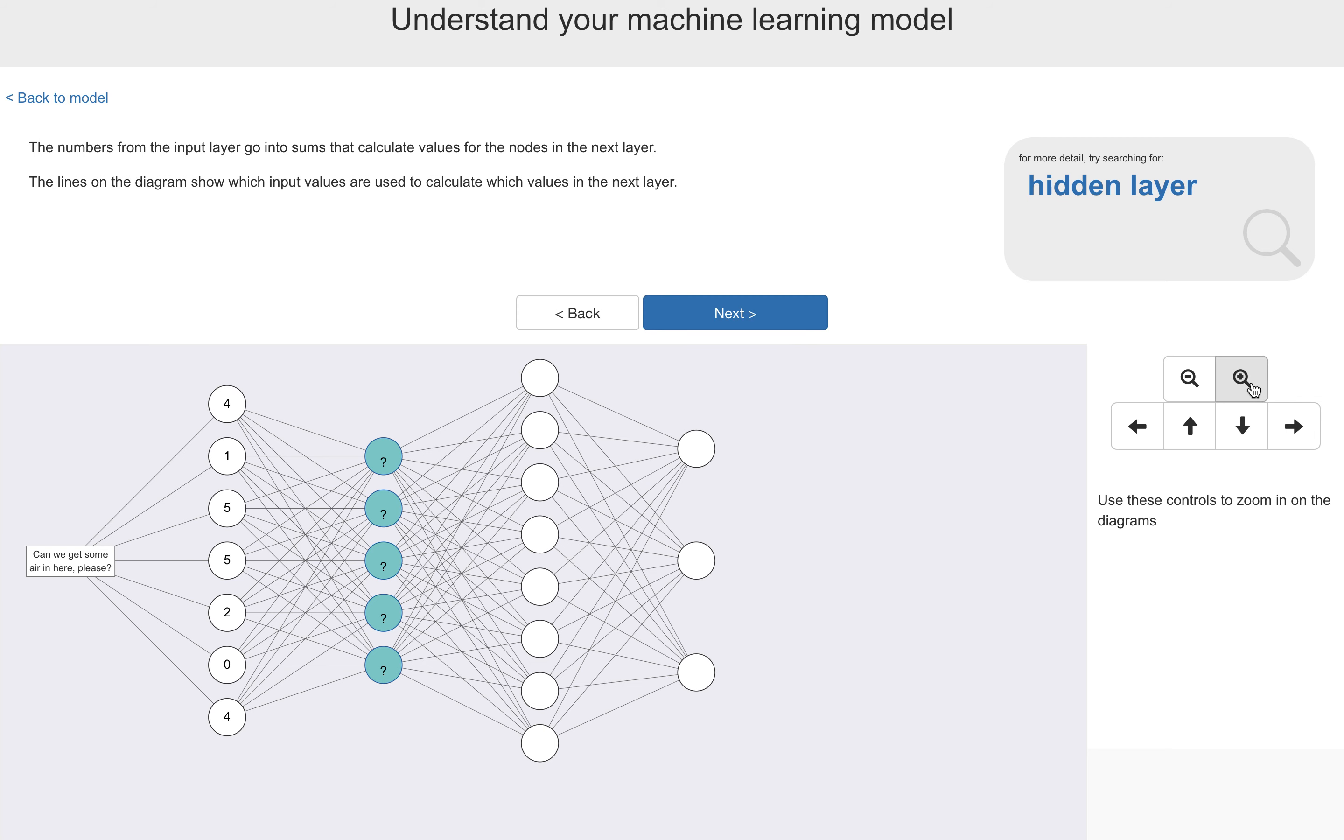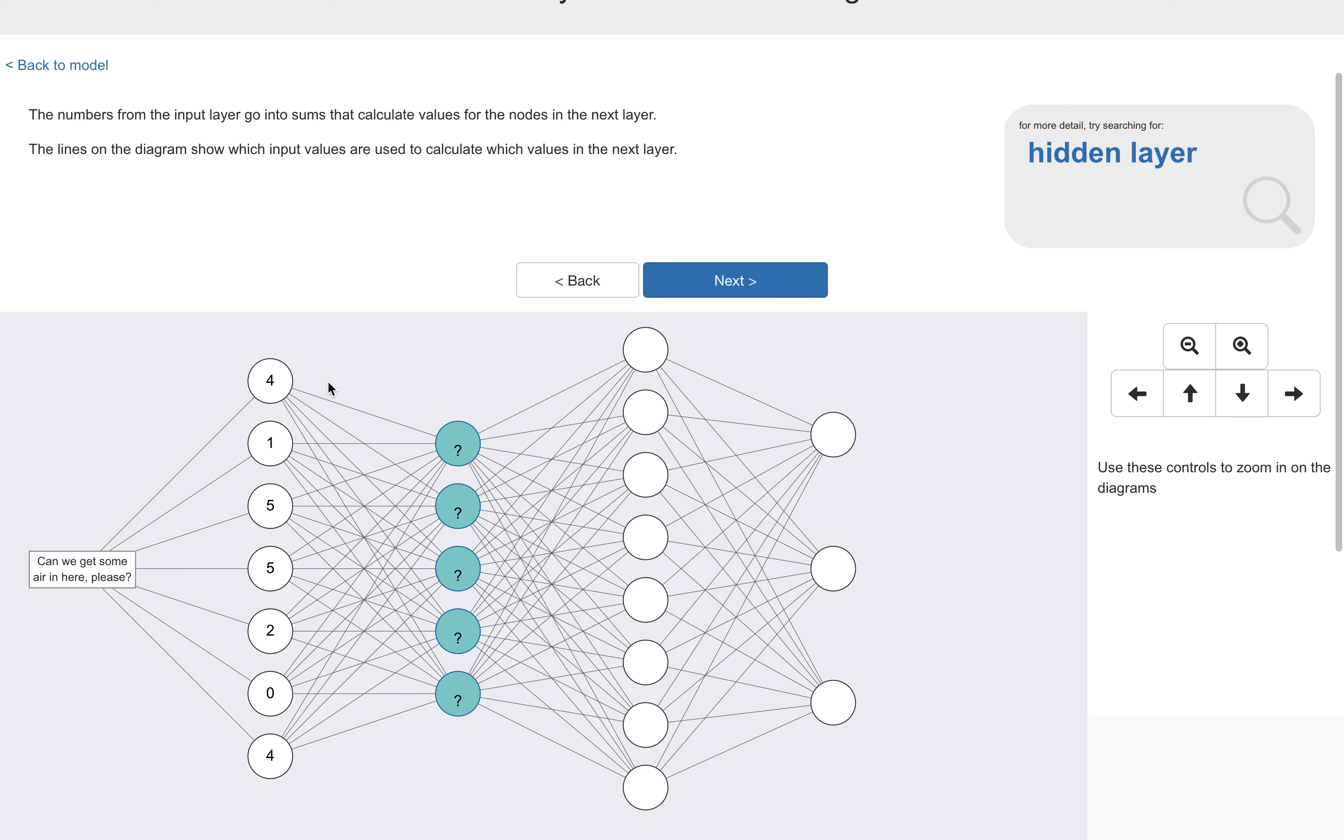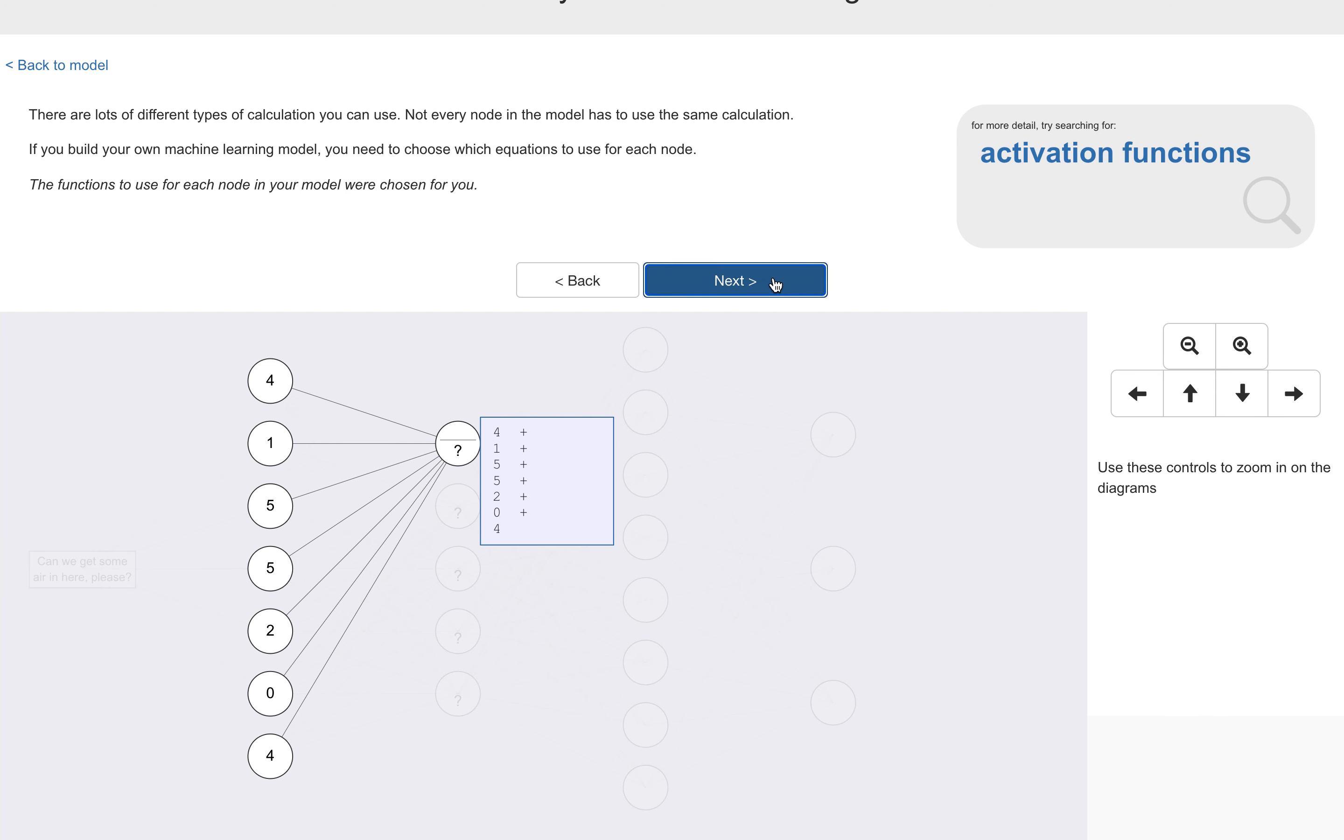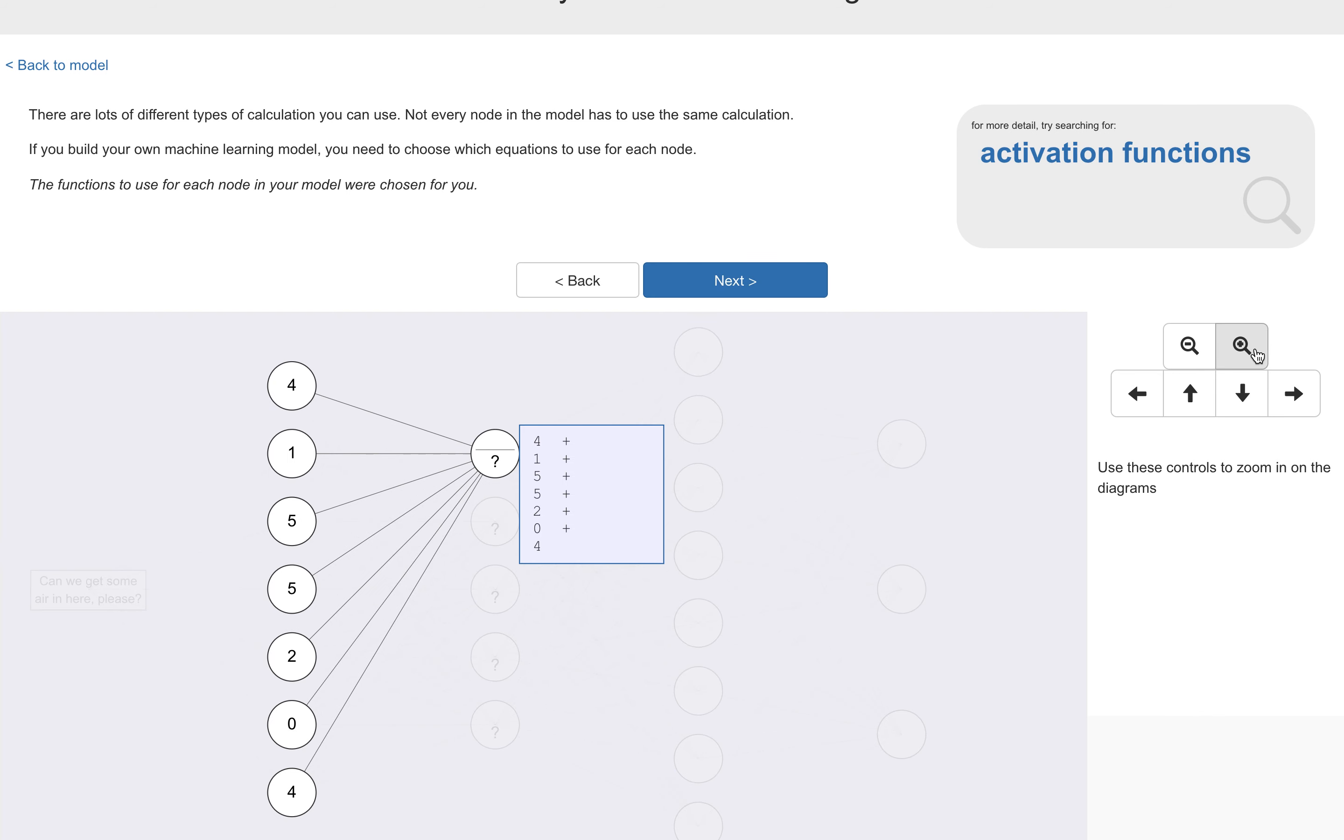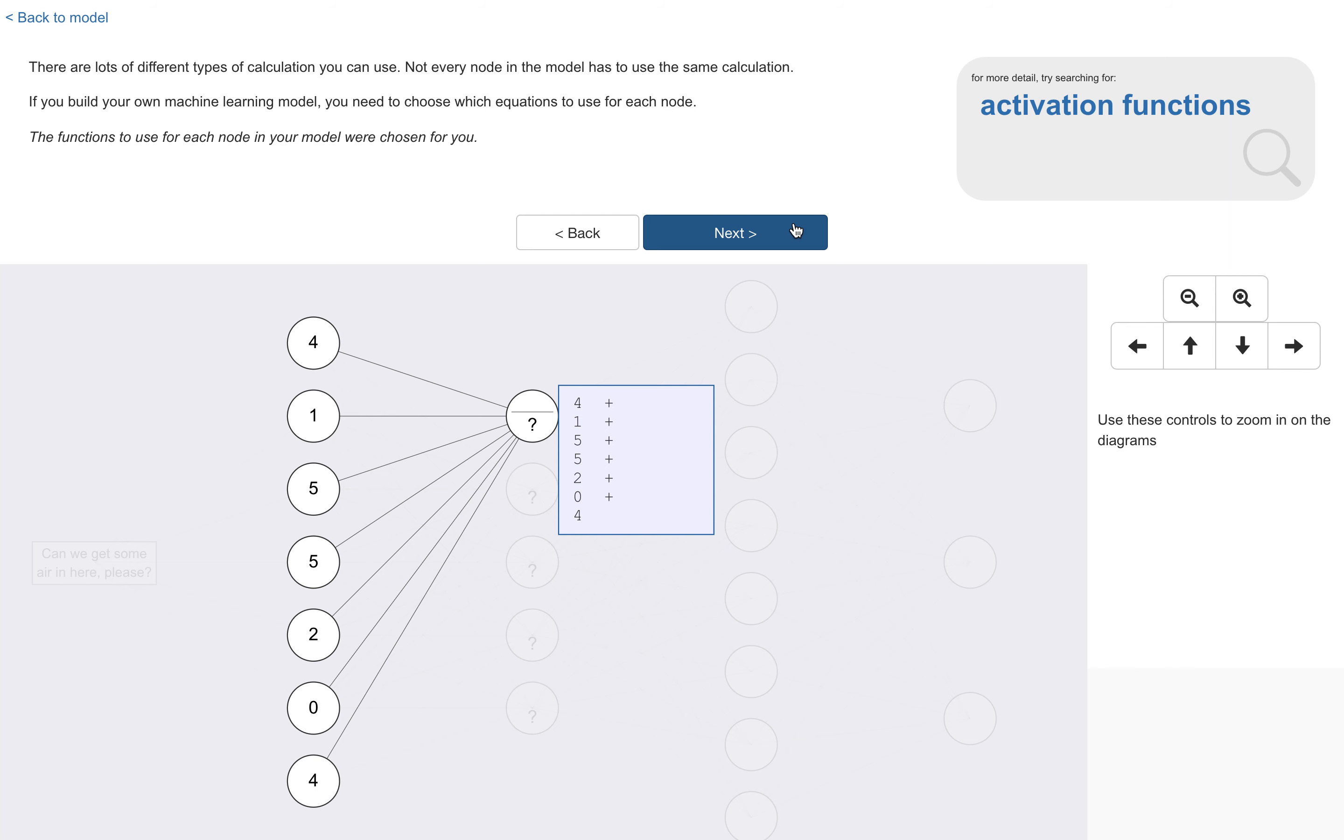Next, these numbers are used in sums that calculate the values for the nodes in the next layer along. Now, these connecting lines show which input values are used in the calculations of which of the values in the nodes in the next layer. Now, there are lots of different types of sum that you can use for this. And you can see here, I give them a placeholder for the kind of sums you can do adding up all the input values. So I've got the four and one and five and five and so on. Now, if you're building your own machine learning model, you have to choose the function, the equation, what type of sum you're going to use for each node.